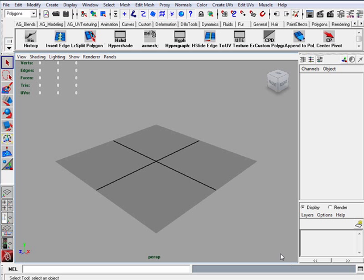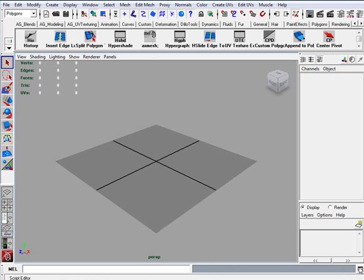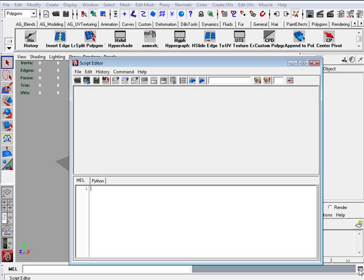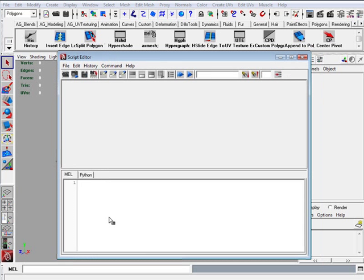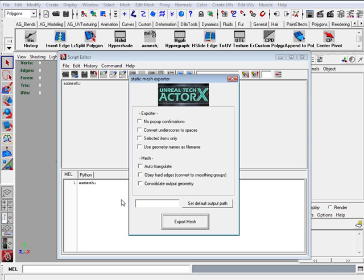Next thing we want to do is create a button for our shelf so that way we don't have to type it in every time into the script editor. So you want to come down here, click on this little button and the script editor will come up. And then what you type in is AX mesh and you want to press CTRL ENTER and a static mesh exporter will pop up.